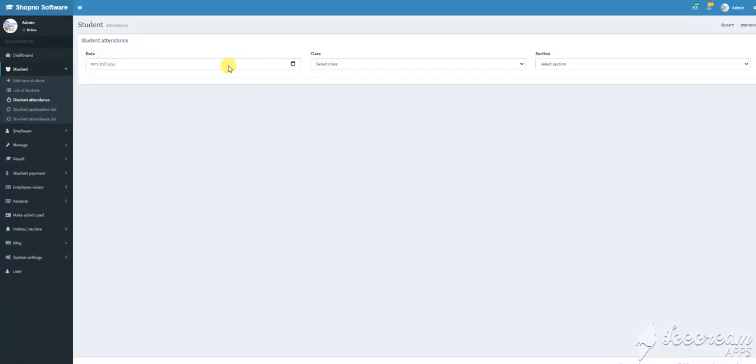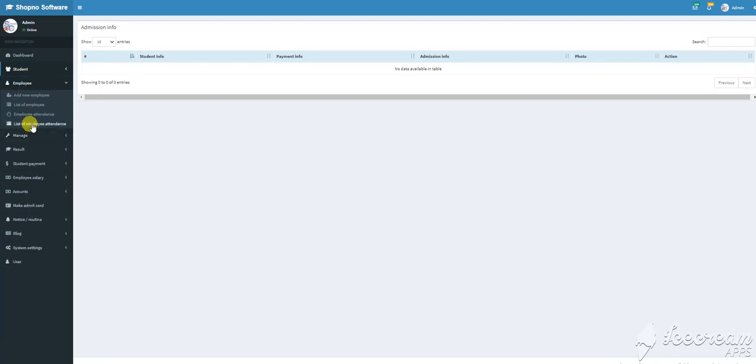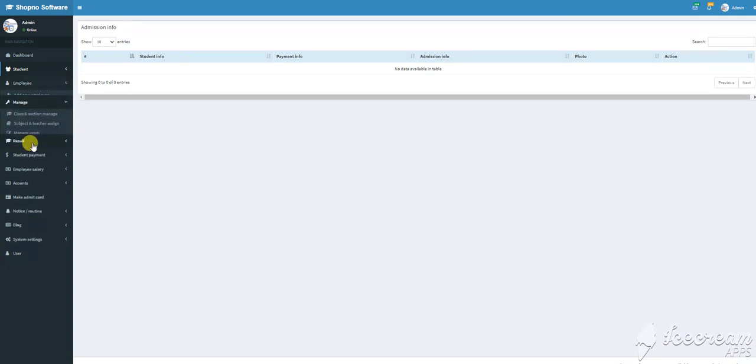For employees, you can add employee, view list of employees, track employee attendance, and manage employee records.